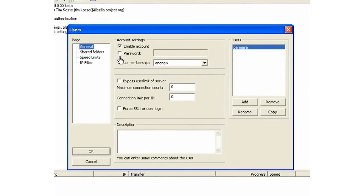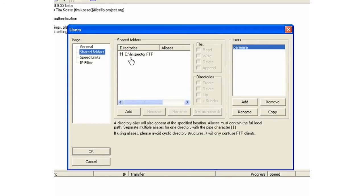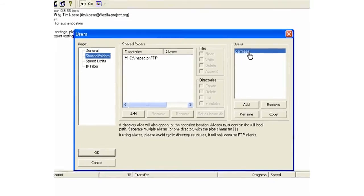You can enable a password; I don't have one in my case. Once you have a user account, you need to define what folder or directory the images are going to be stored in. In my case, they are going to the C drive, followed by the Inspector FTP folder, and this one is going to be accessed by the user Parmasa, which is the only user I have.